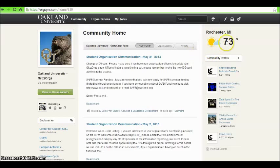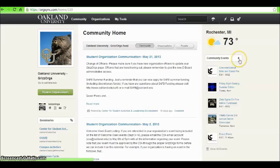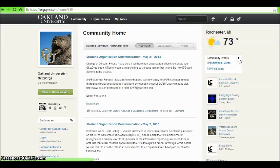The sidebar to the right displays the current weather as well as the current community events. You can change it to display organization events or events you RSVP'd to.